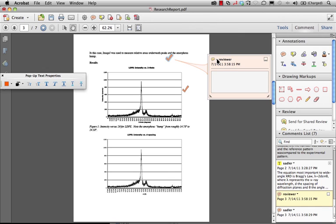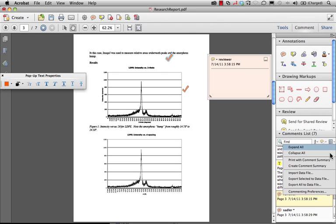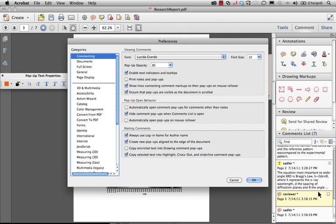To do this, we're going to go to the Preferences again in Commenting. So I'm going to go down here to my commenting preferences and take a look here. If you look at the Making Comments area of the comments preferences...